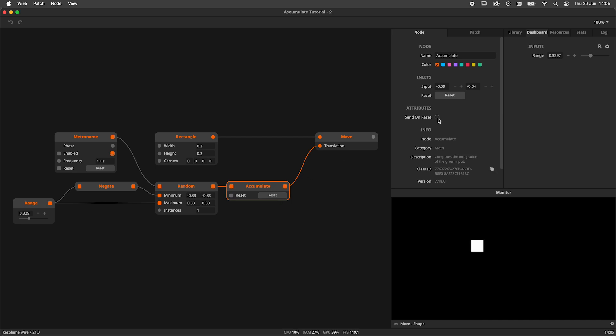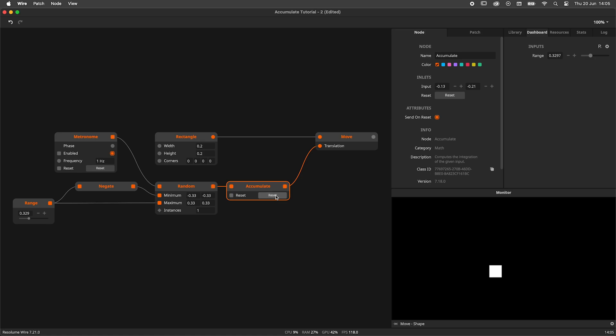We can change this in the node panel. Now, when I hit reset, it will send out a zero to the move node, instantly jumping the shape to the center again.